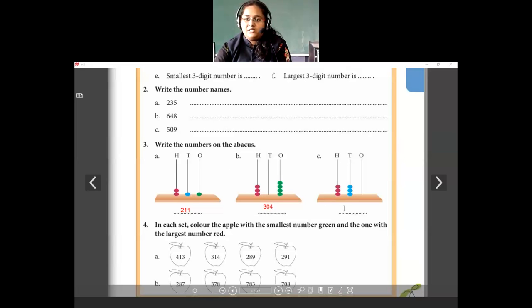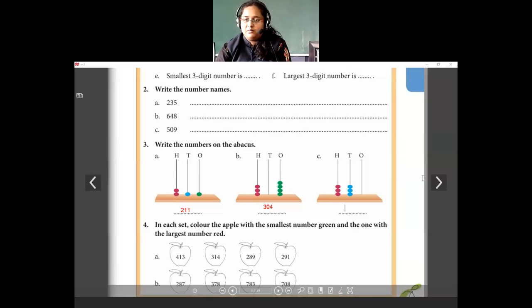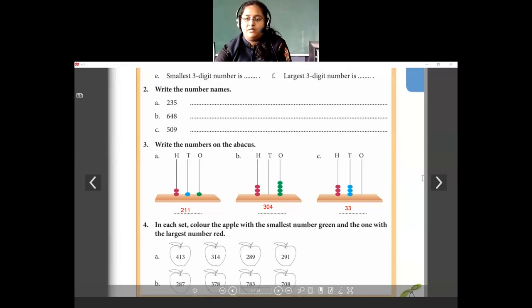In the same way: hundreds place has 3 beads, tens place also has 3 beads, and ones place has 0 beads. So the number here is 330.